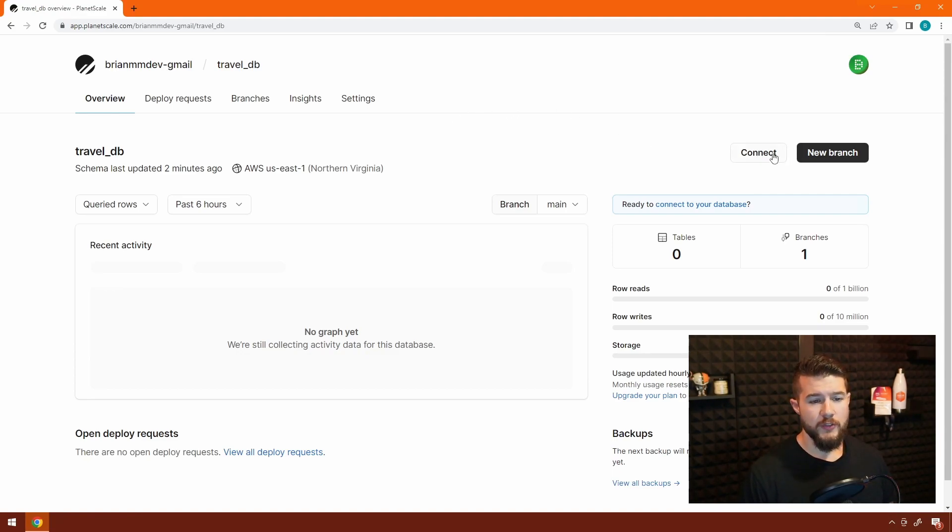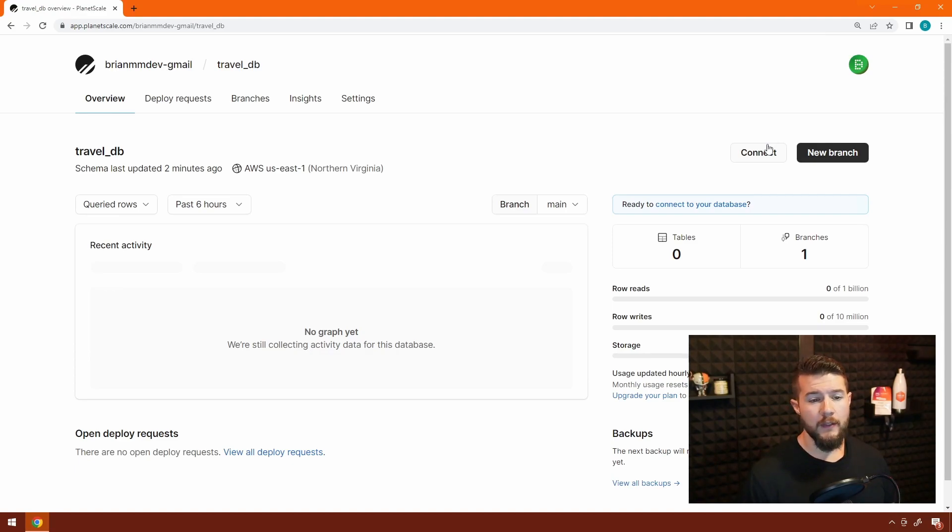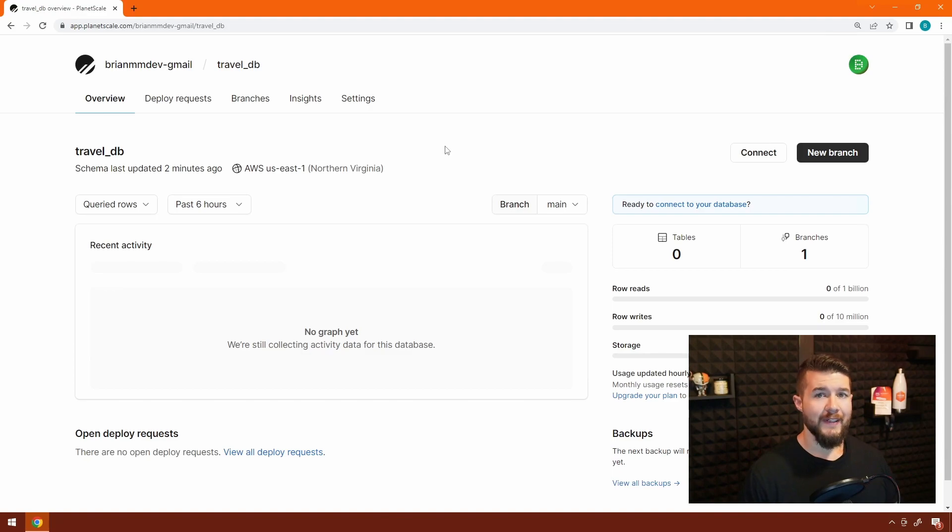There's also these two buttons over here. We'll touch on the series connect, which gives you the connection strings to access your database through your code or through some kind of third-party client. And then new branches is an easy way for you to create a new branch. So the next thing we're going to do is we're going to add a table to our database.